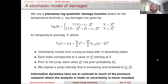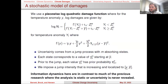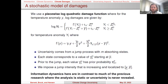The second component is a stochastic model of damages. We use a piecewise log-quadratic damage function. Let N be our state variable representing climate damages, as a function of the temperature anomaly Y. Log damages are represented by the function gamma. Prior to some threshold — call it Z_fp — the dynamics of log climate damages are governed by gamma, which also has an additional stochastic component. After this threshold, there's a change to that damage function, allowing for flexible tipping-point type dynamics.